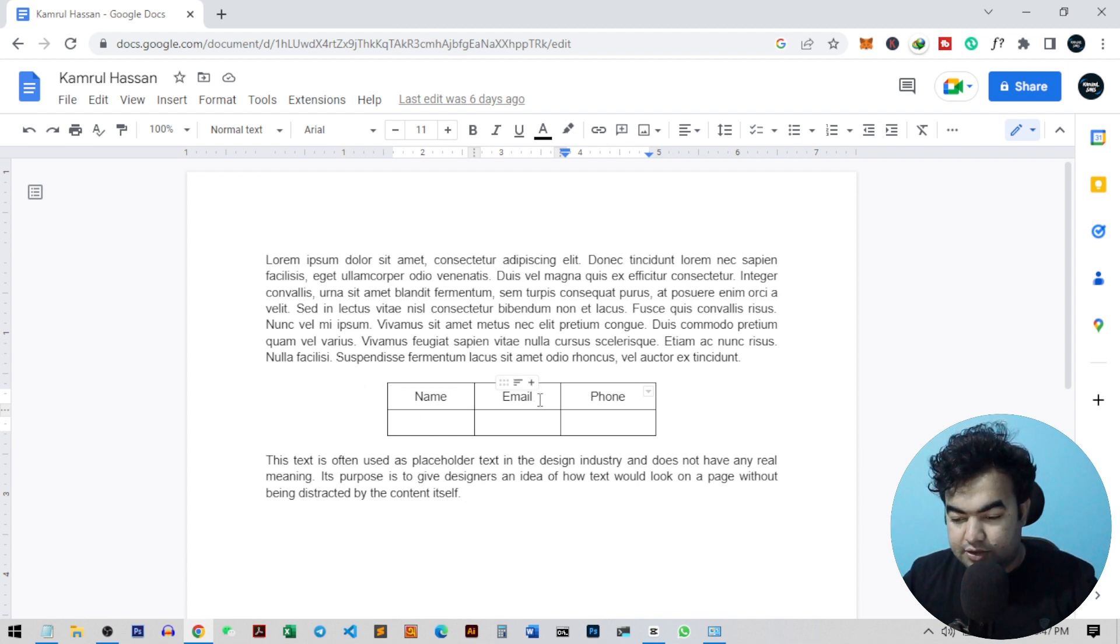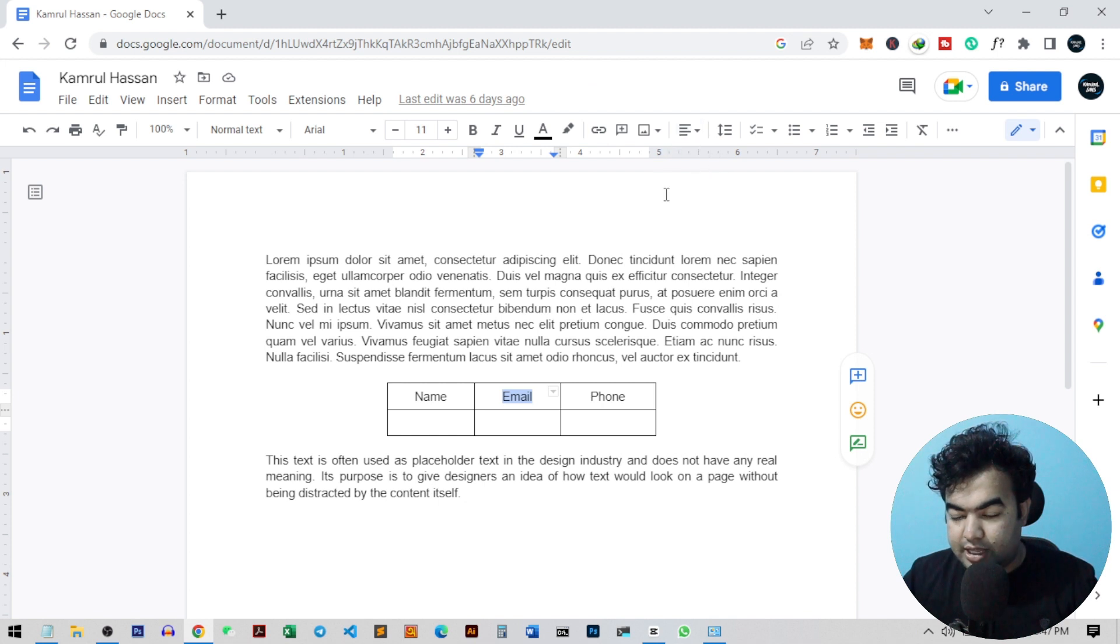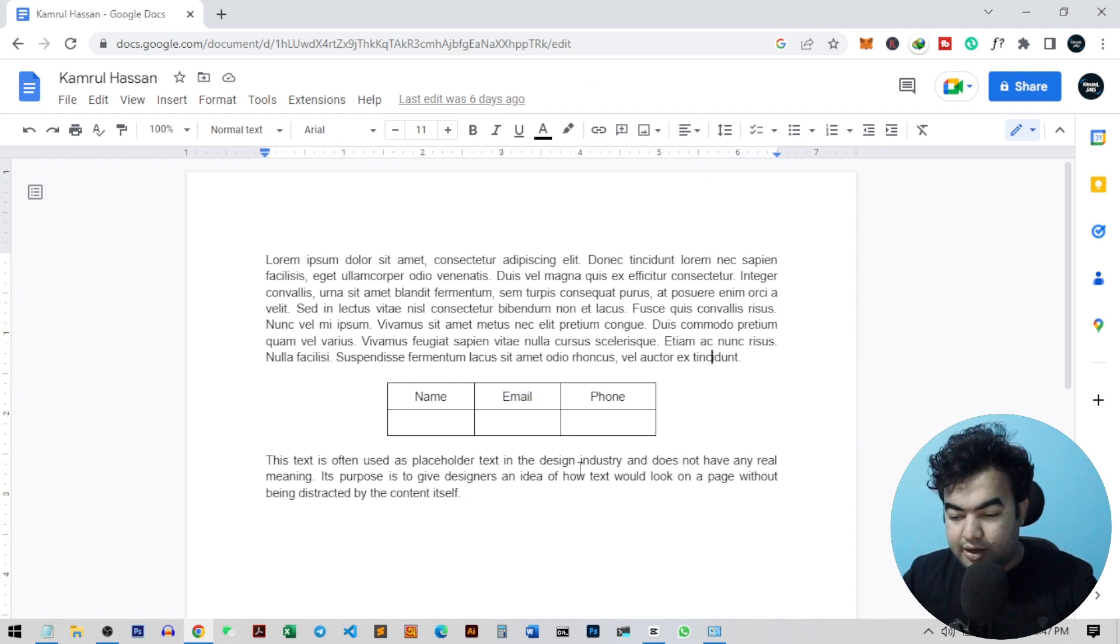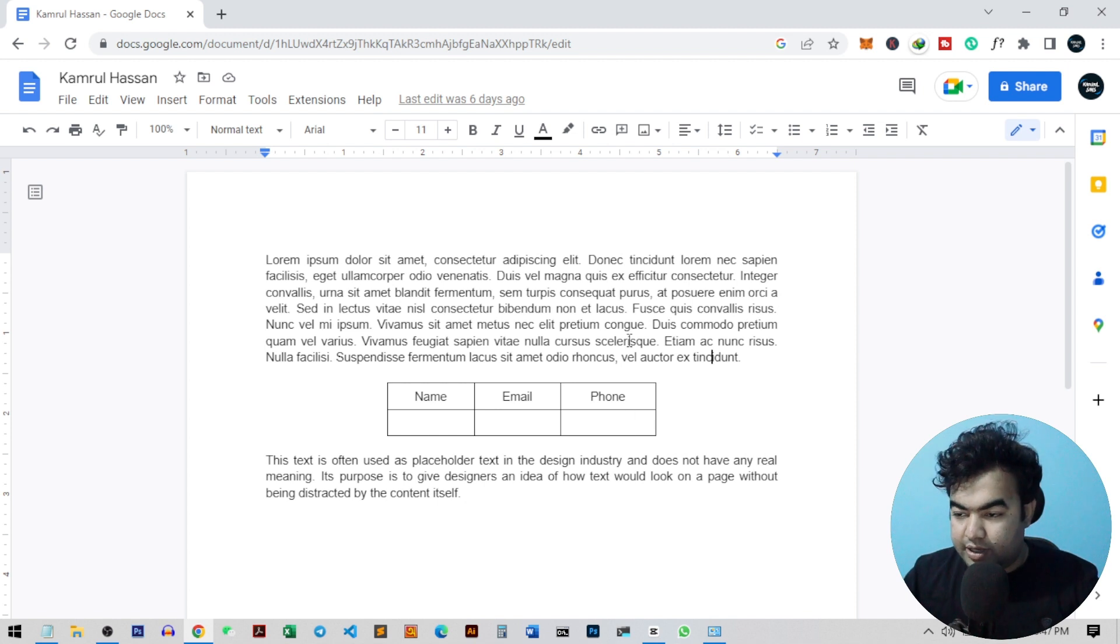Now if you want to change or align any text in the center, you just need to select the text and you can change it from here, just the alignment. But if you want to center the table like this, you cannot just click here and align it.